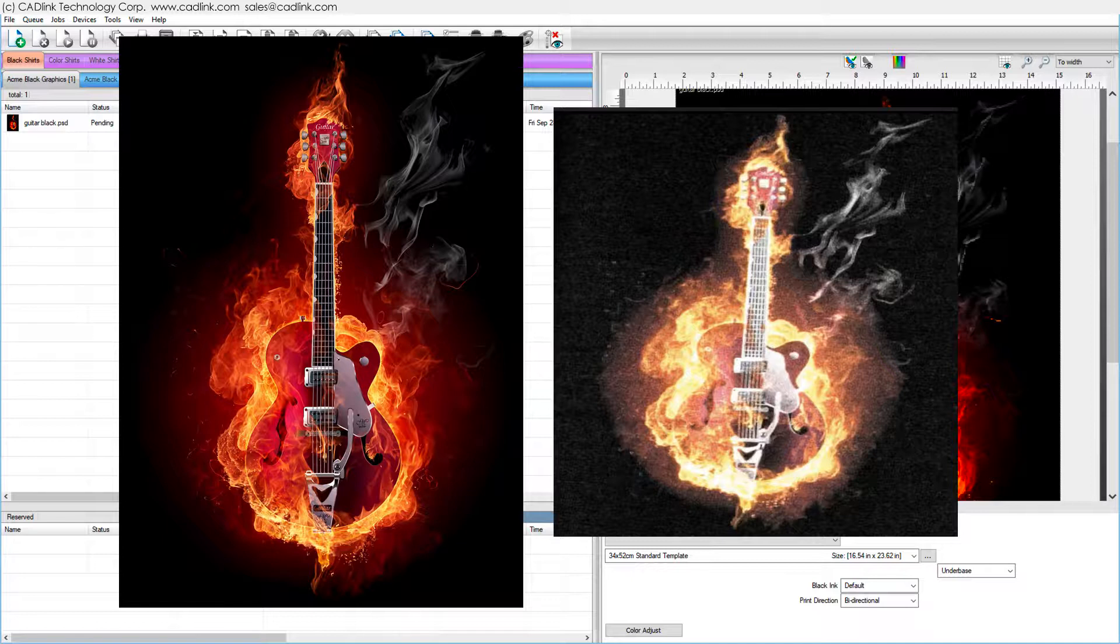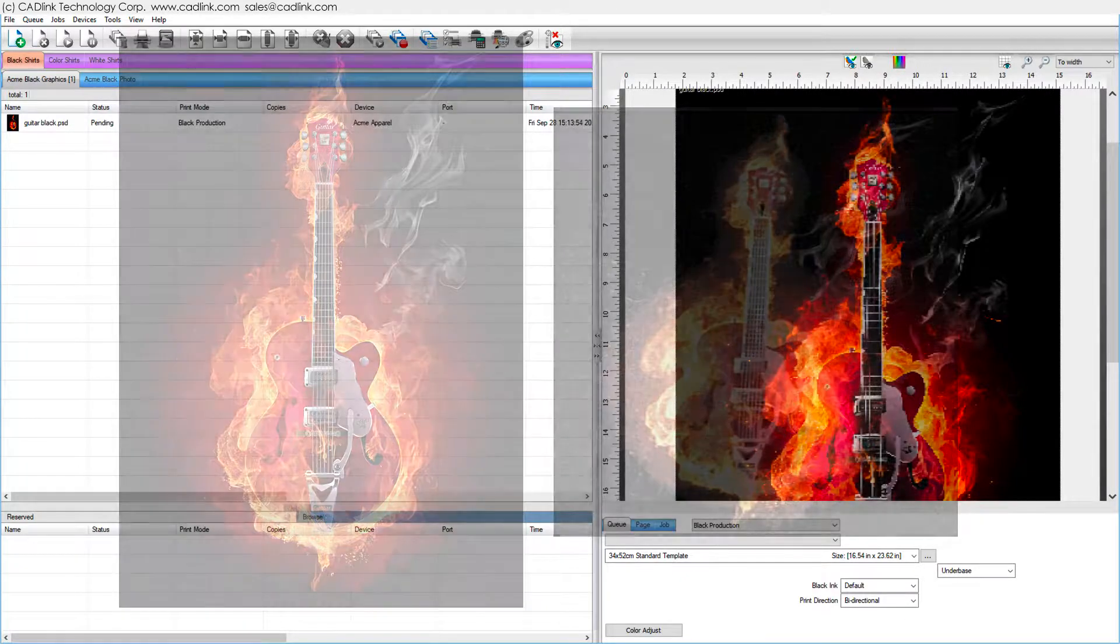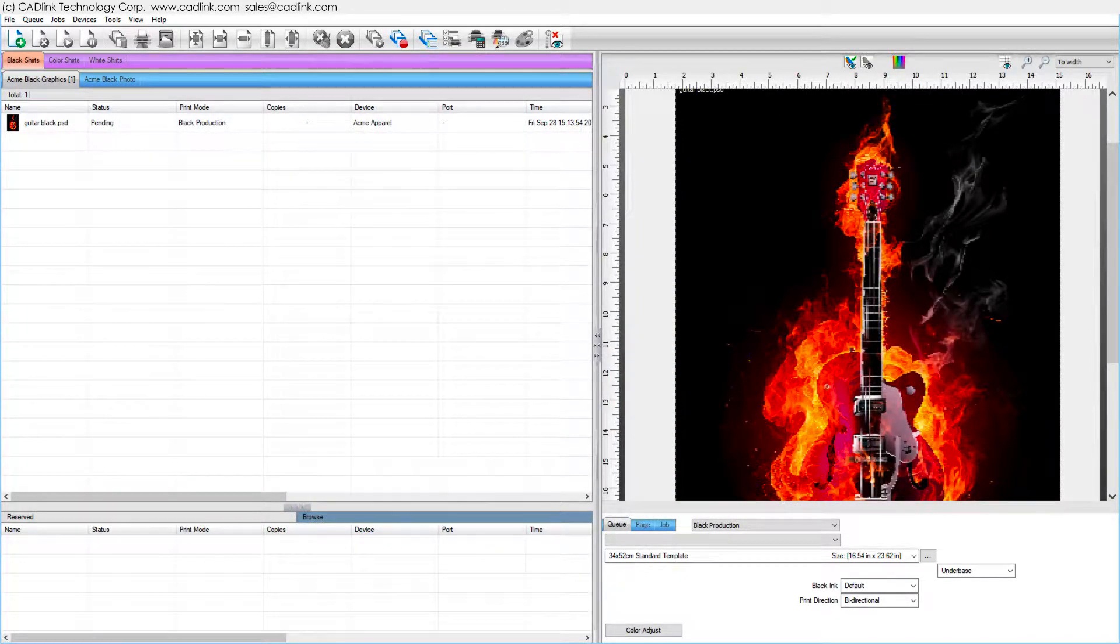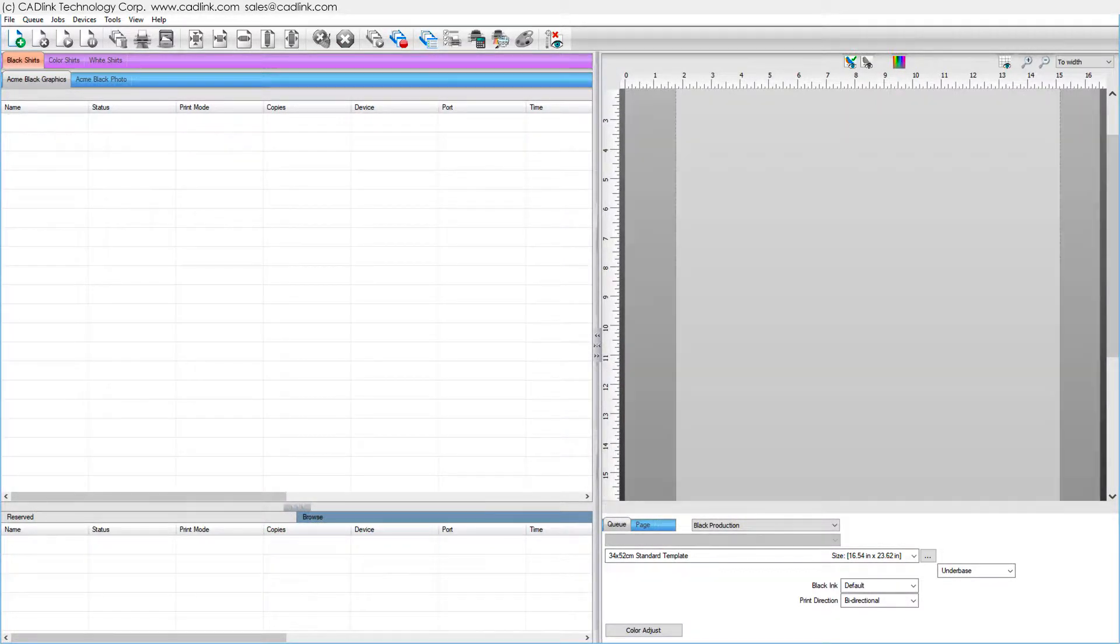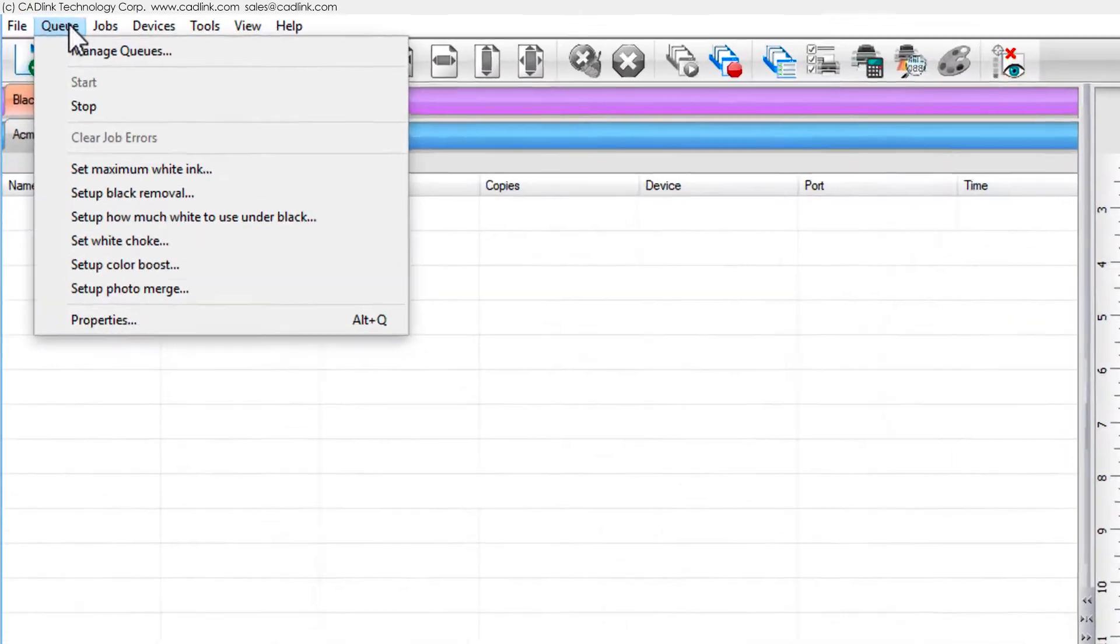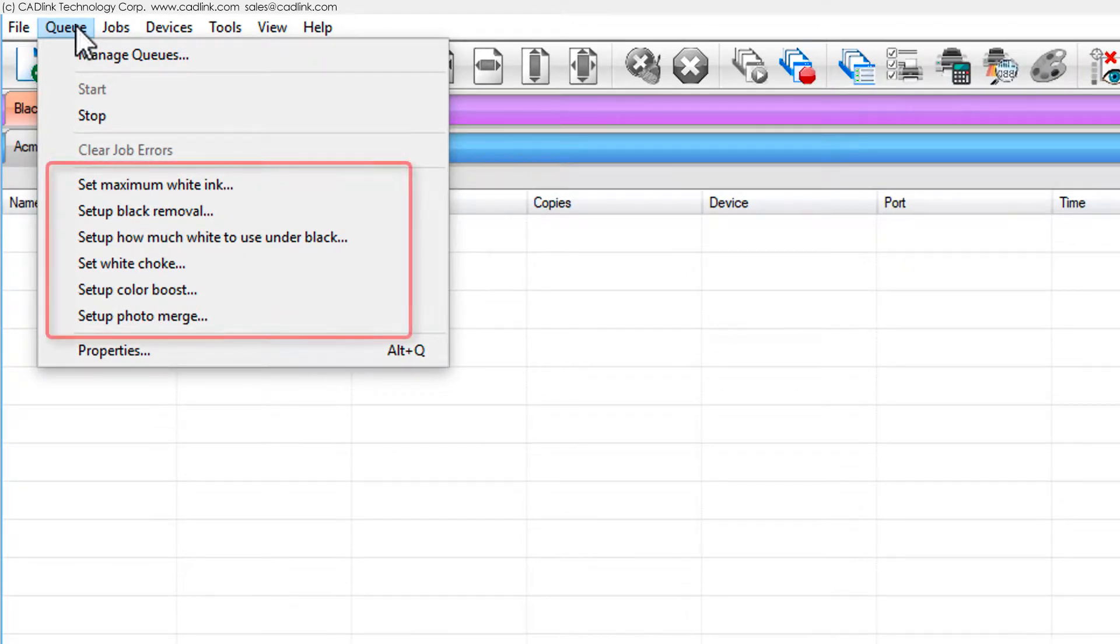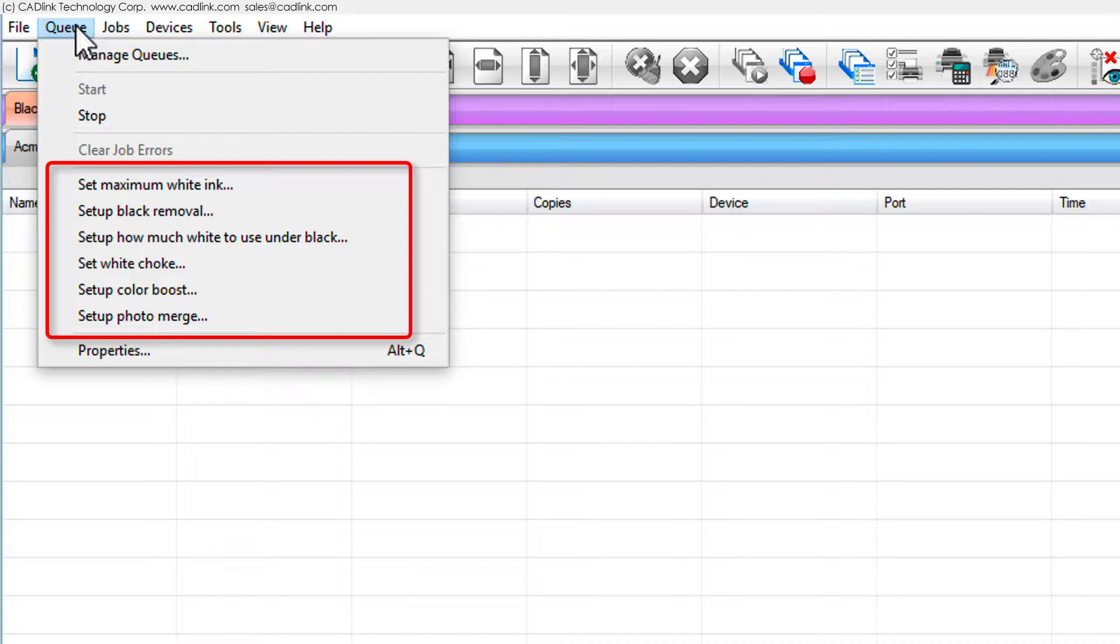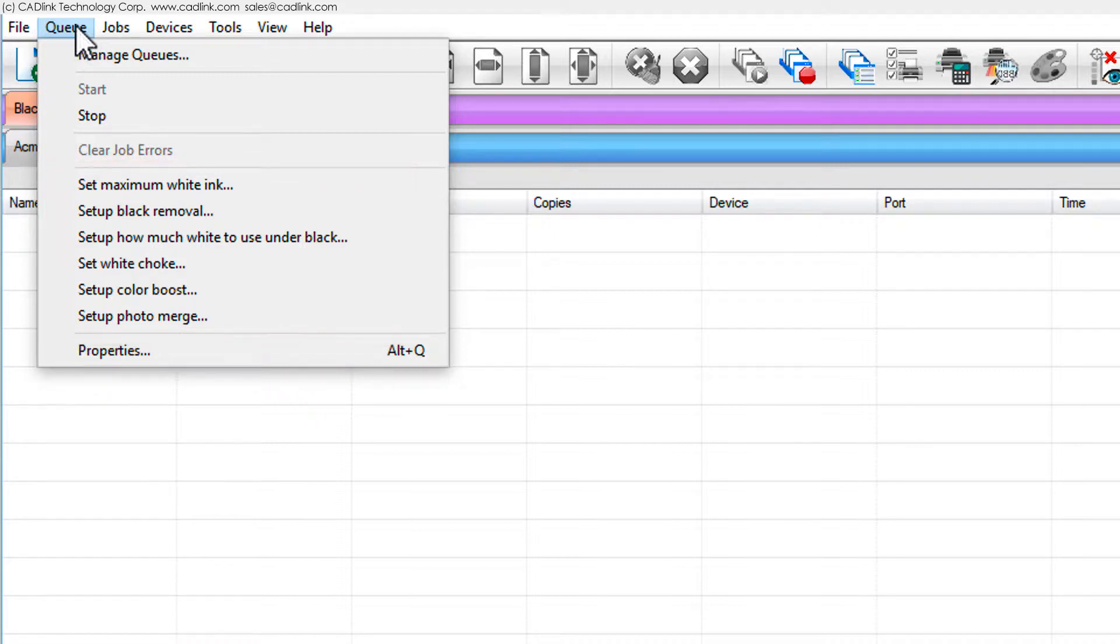how you choose to adjust queue settings depends upon your experience with customer preferences. Under the queue menu, these wizards will help obtain your desired settings by printing variations of a graphic to determine the optimum queue settings. Each wizard is explained in its own video, links in the description.